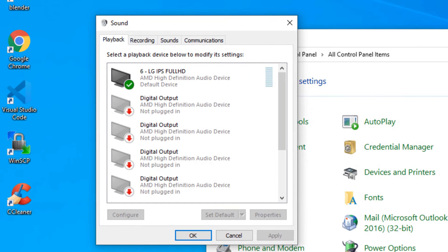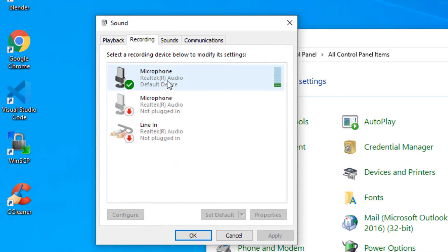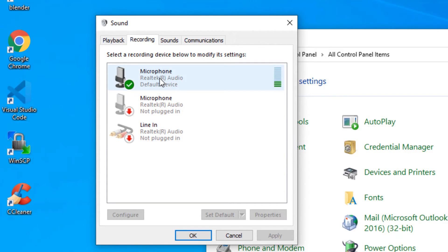Go to the Recording tab and you will find your microphones listed — there are three microphones listed here. Make sure you know which microphone you are using, select that particular microphone, and set it as default. I have made it the default microphone on my device.